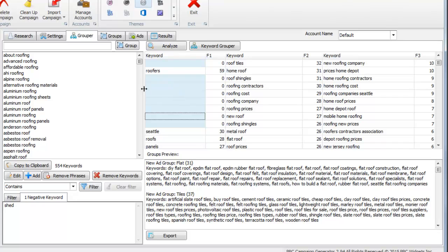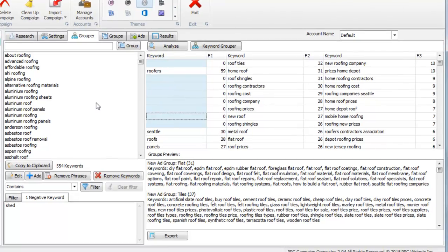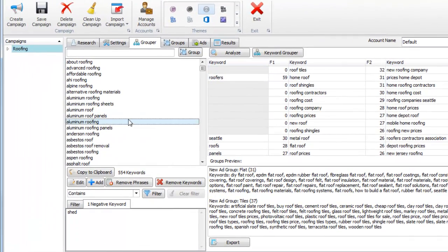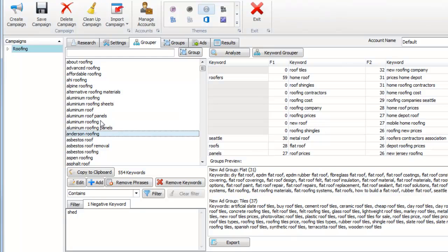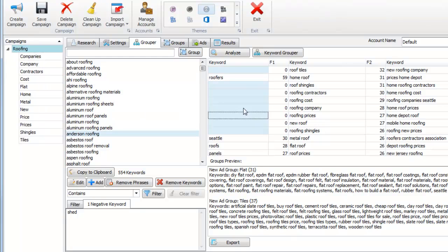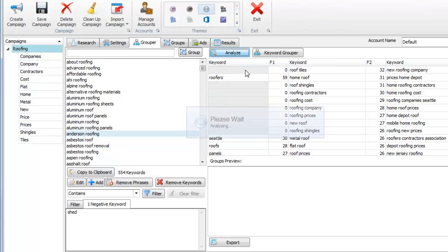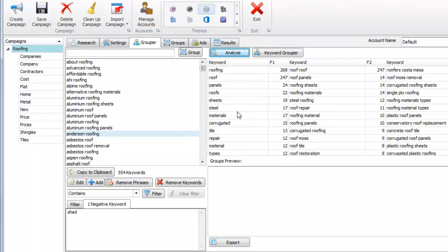On doing that, it removes those keywords from the population, in other words from the main keyword list, and it puts them into their own groups here. You can reanalyze the keyword list to see what's left, kind of get a fresh perspective.